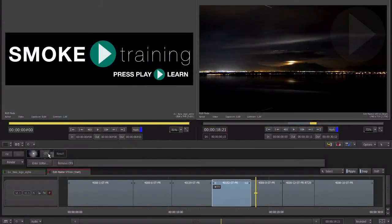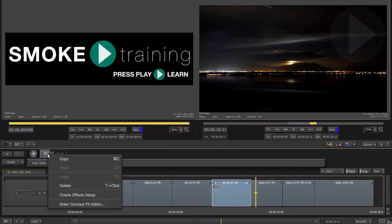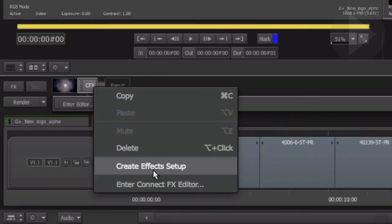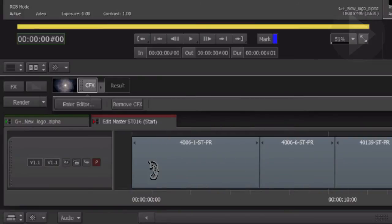With the segment selected in the timeline, right click on the ConnectFX button in the effect toolbar. Choose Create effect setup. The setup is then saved to the media panel.